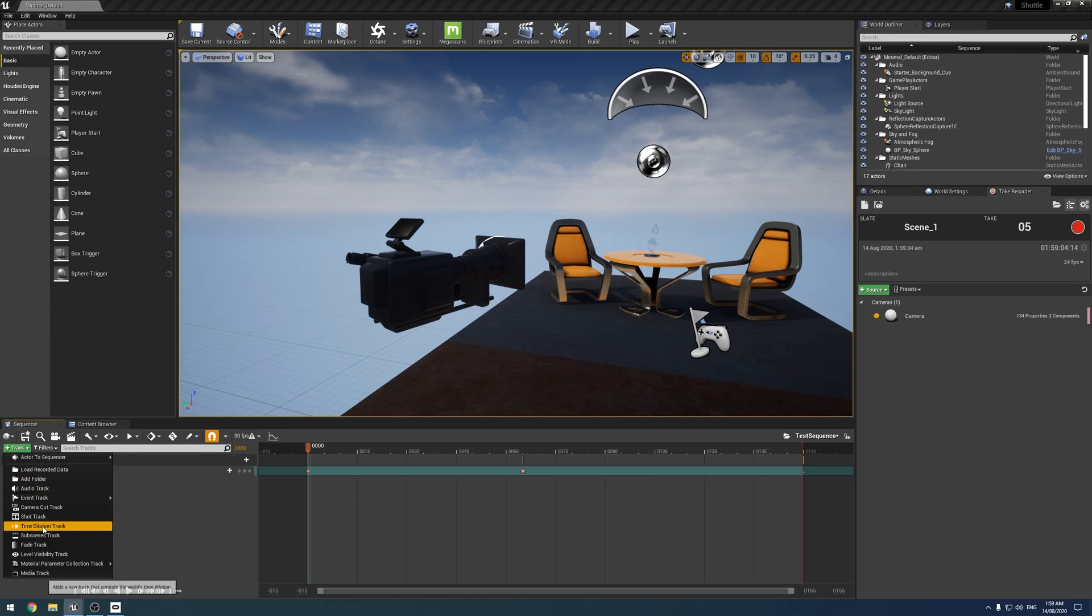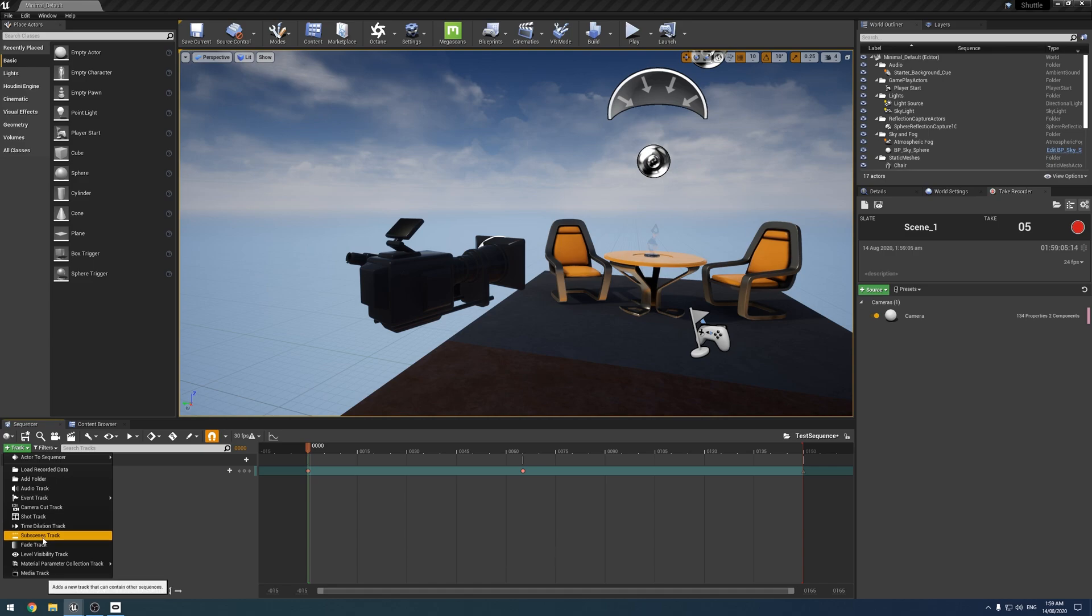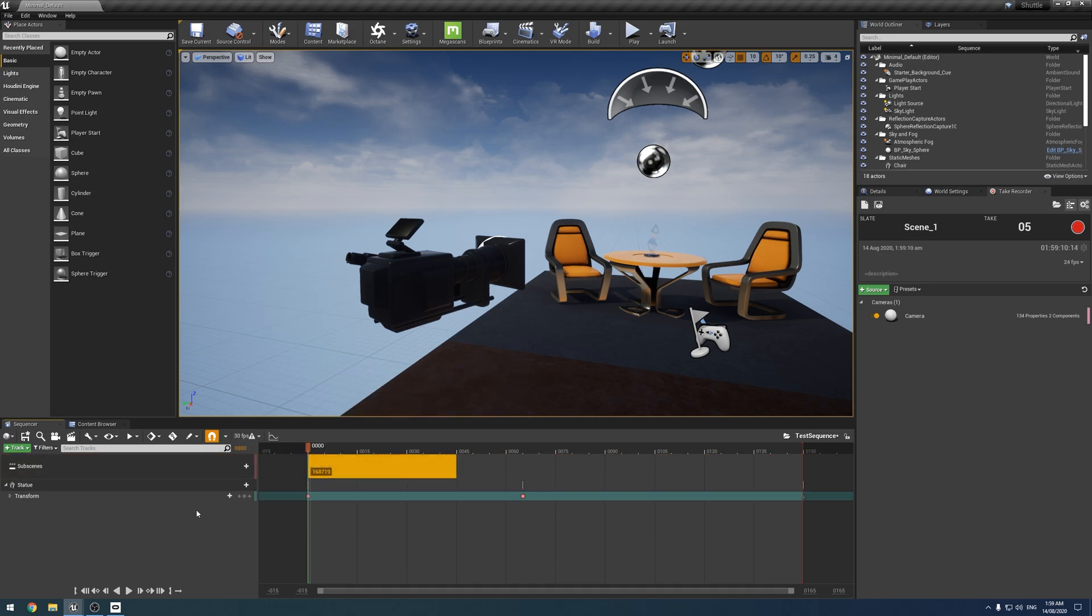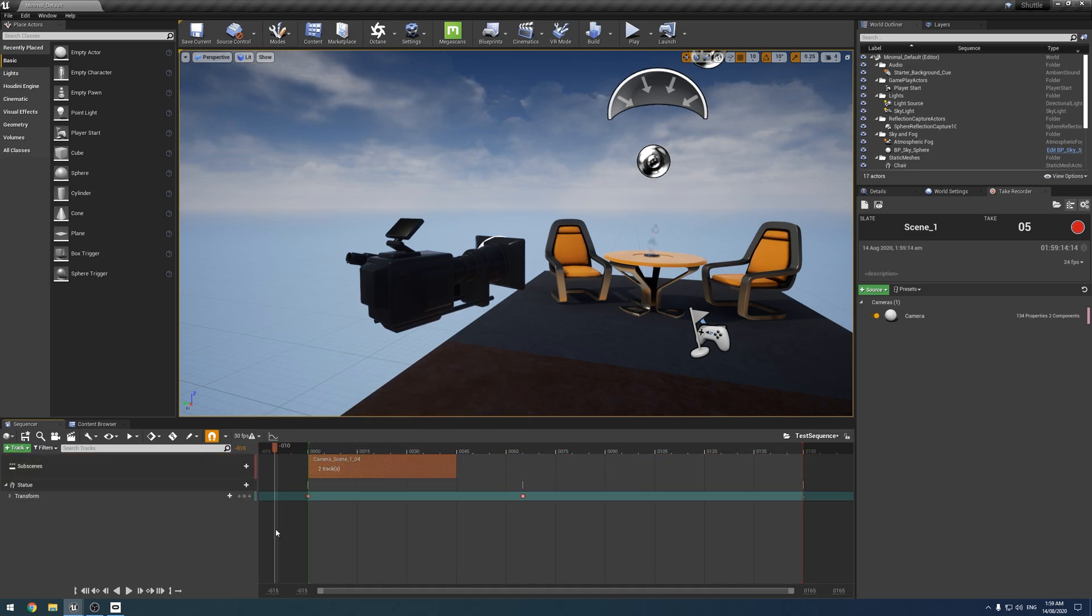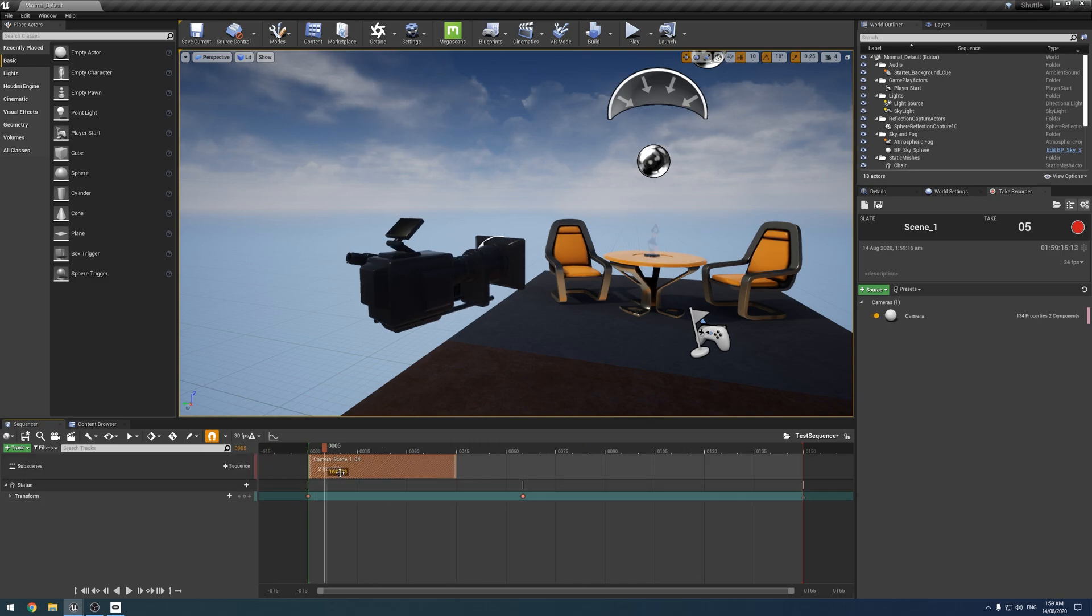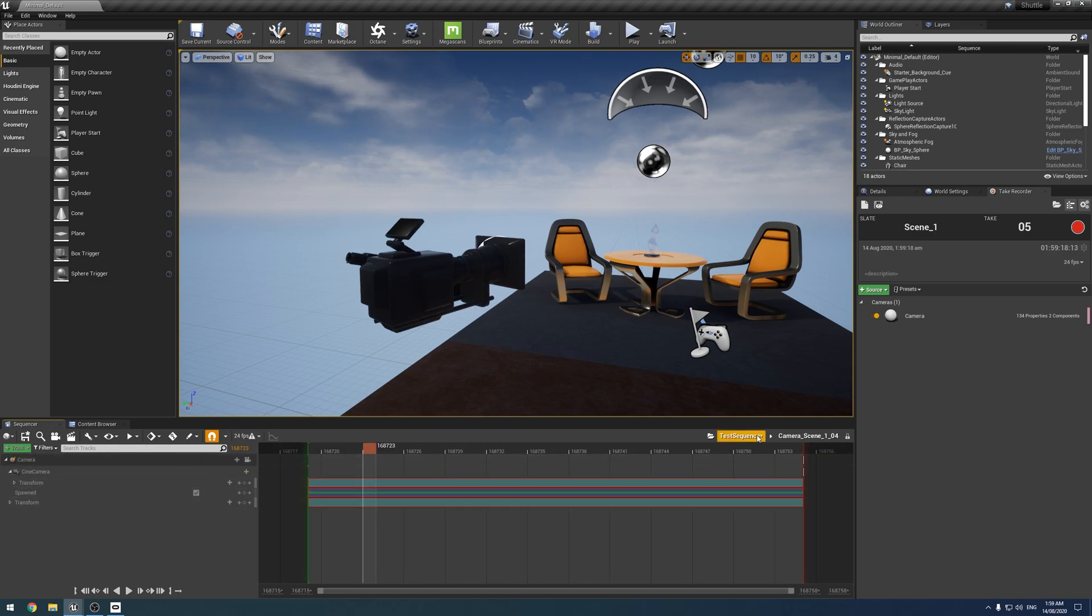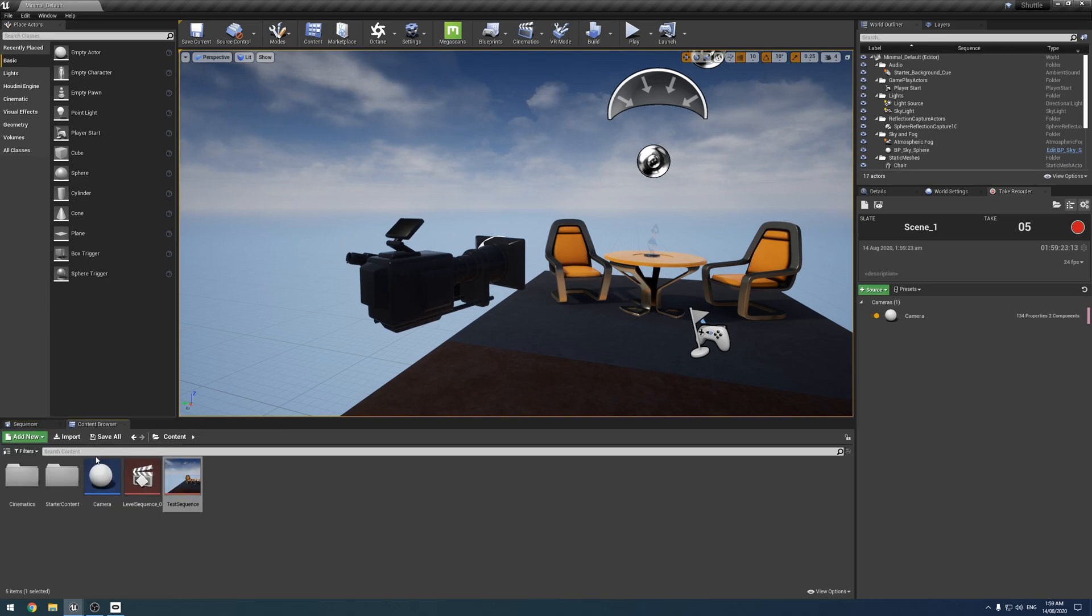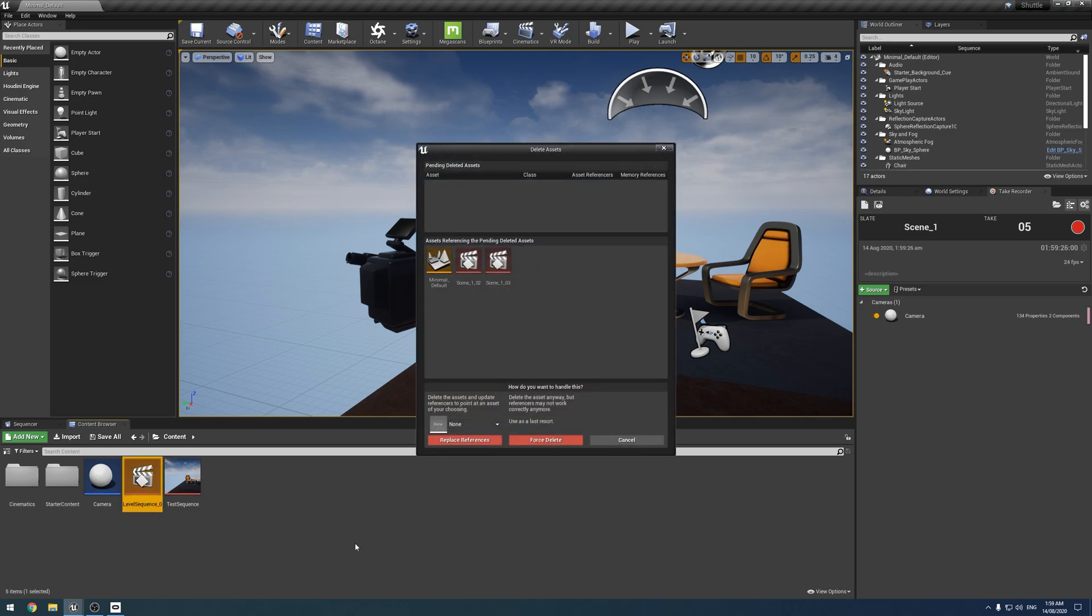And we want a sub scenes track and sequence, and you can just choose whatever camera you just recorded. So like that one. And although it doesn't show it cause I didn't record any camera movement, you know, we now have our camera track in here. So that is one way of doing it and works fine for smaller scenes, but for some larger ones.